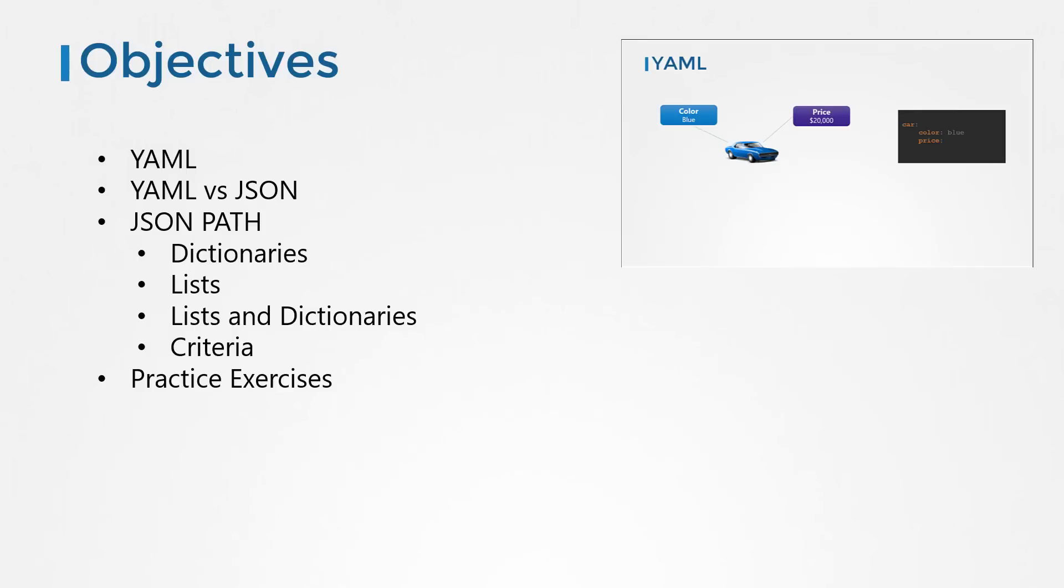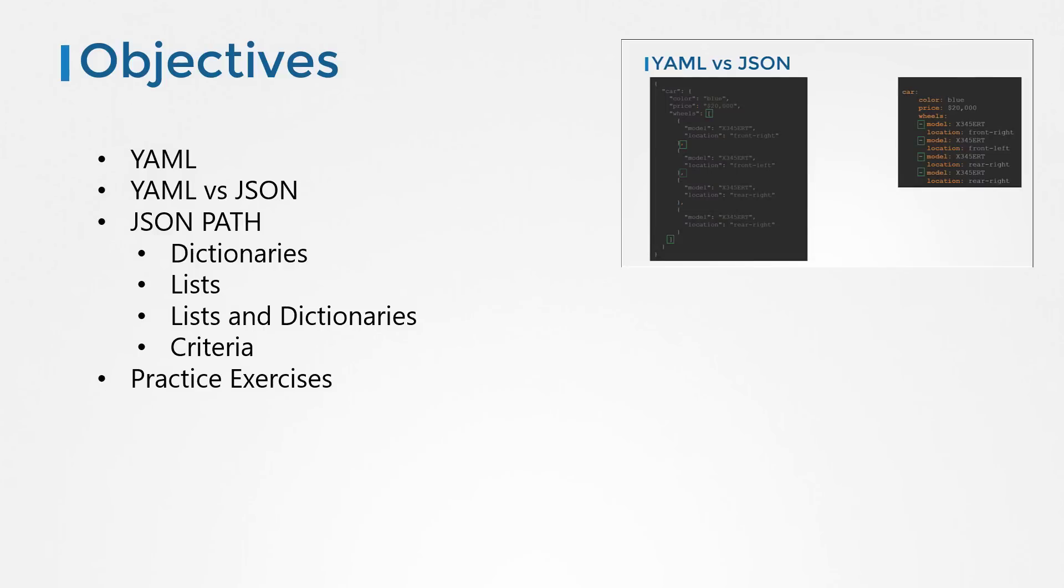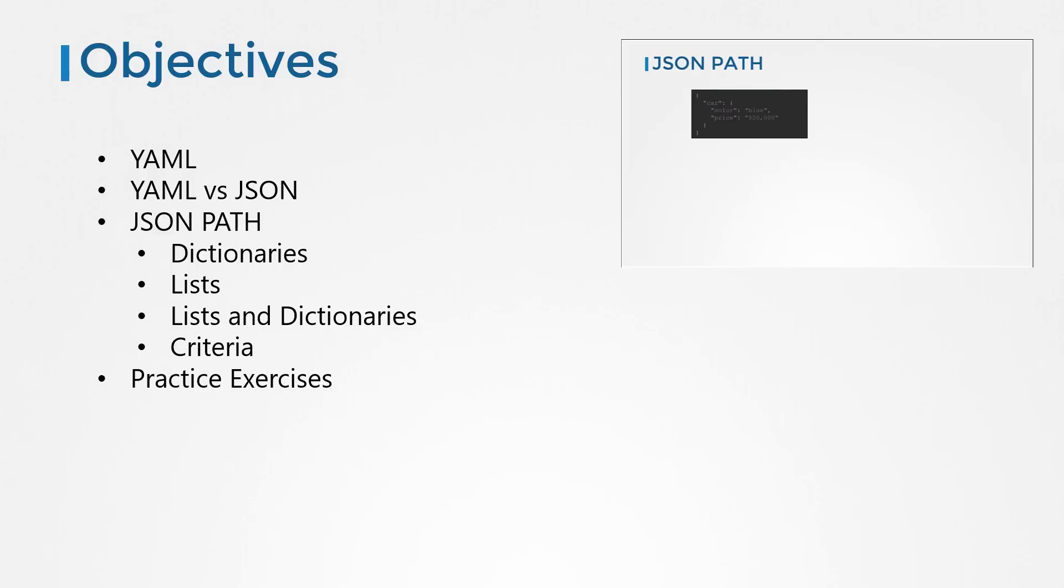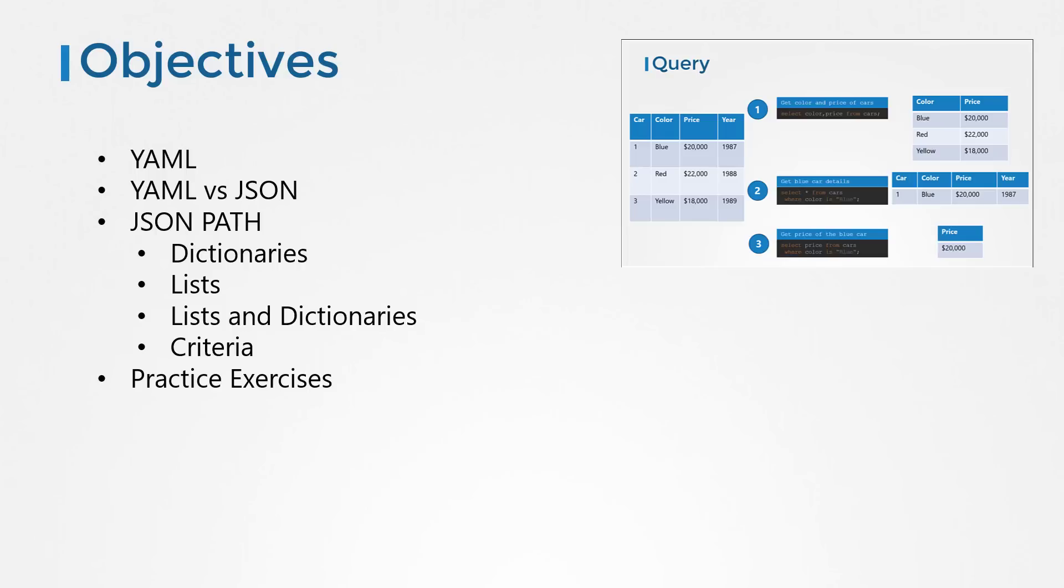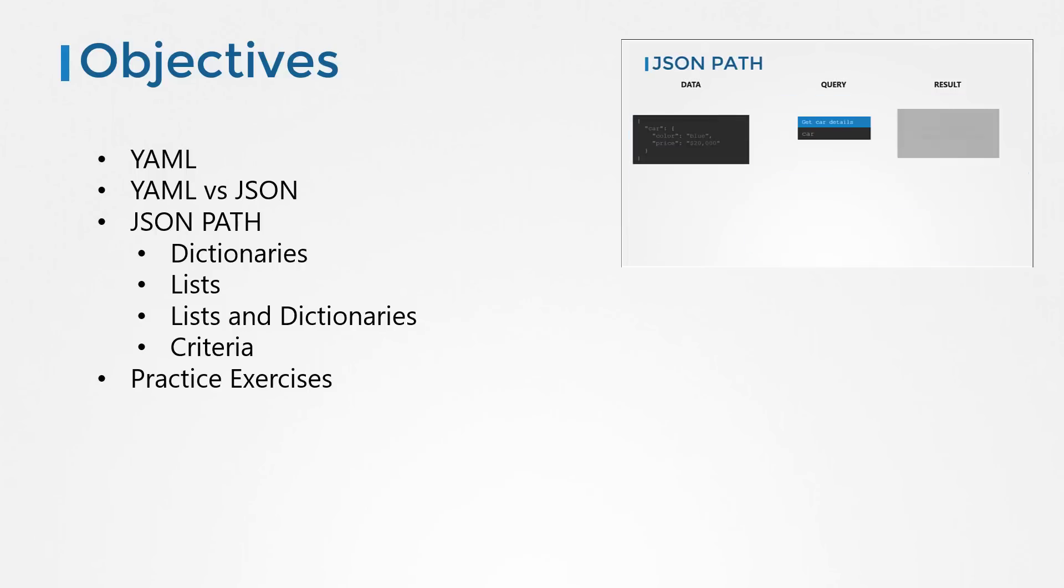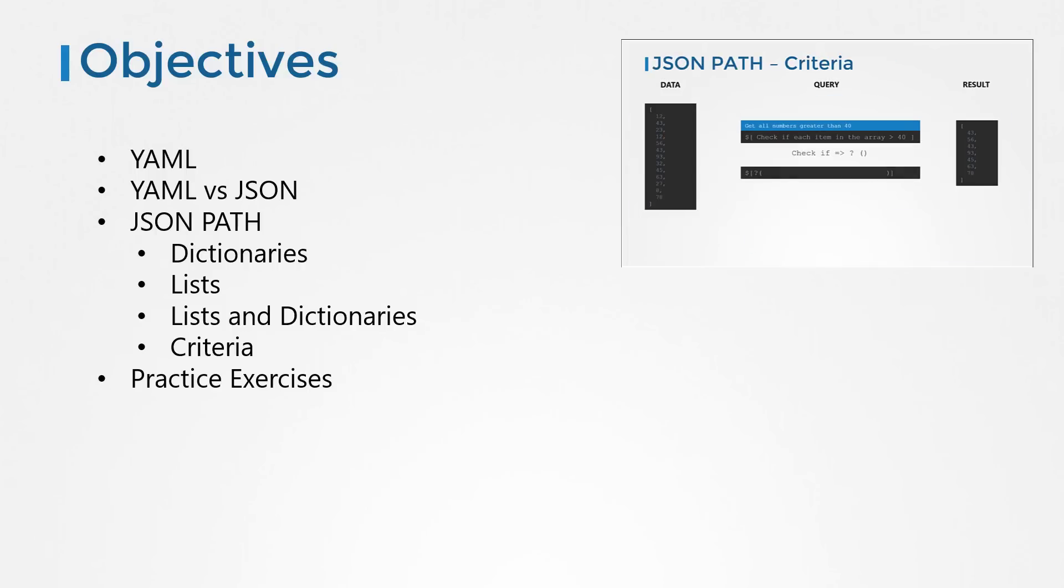In this video, we will get introduced to JSON path. We will start with a quick recap of YAML and the differences between YAML and JSON. We will then look at JSON path where we see how we can get started with querying a JSON dataset that consists of dictionaries, lists, lists and dictionaries and complex data structures, and how to apply a criteria to our query.